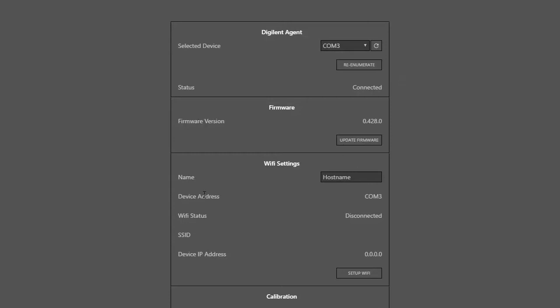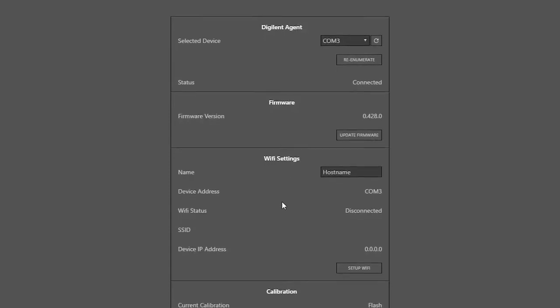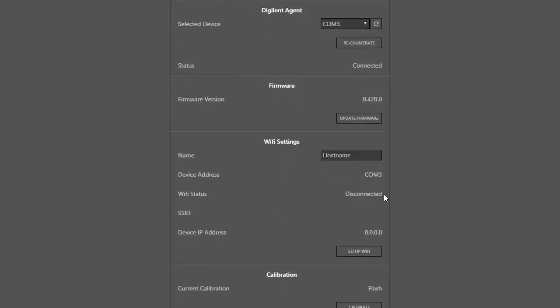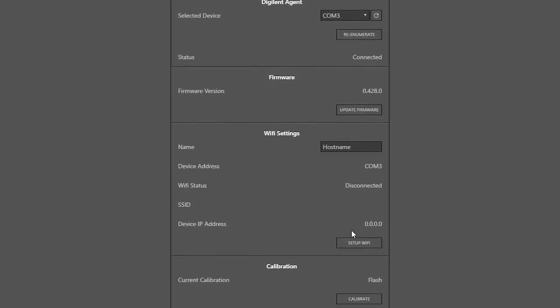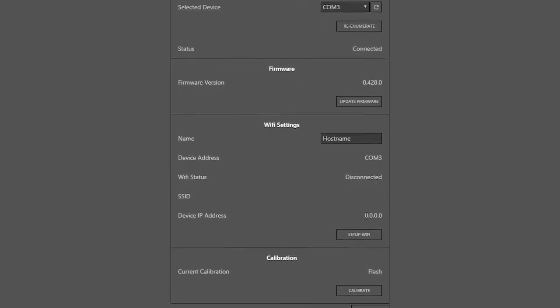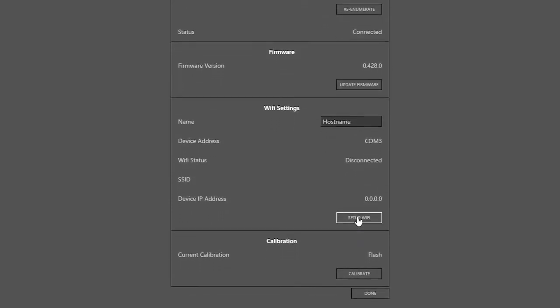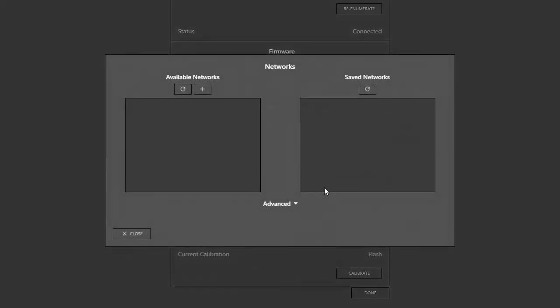In the Configuration page, I can see in the Wi-Fi settings section that the Wi-Fi status is disconnected, and I don't have an IP address. So, I'll click Set Up Wi-Fi to connect to a network.